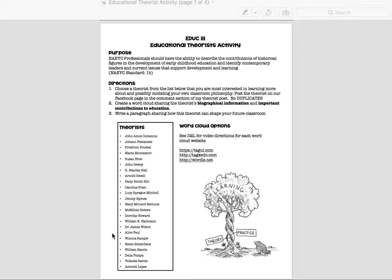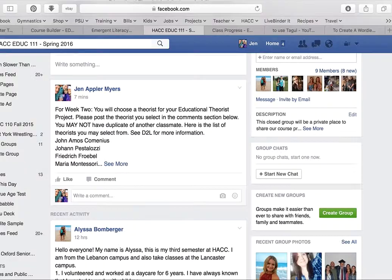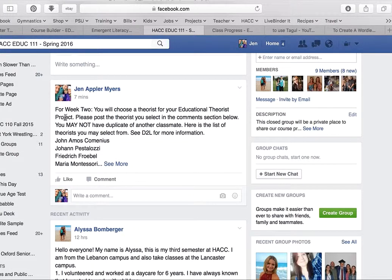So what you're going to do is pick one or two theorists that you're interested in, get them in your head, and then we're going to go over to our Facebook page. I have already posted this — even though we're not quite in week two yet — because by the time you watch this video, we will be in week two. I have a posting that says for week two, you will choose a theorist, and you need to post your theorist right here in the comments section. All you need to do is write the name of your theorist there — we know who you are because your profile picture is right there.